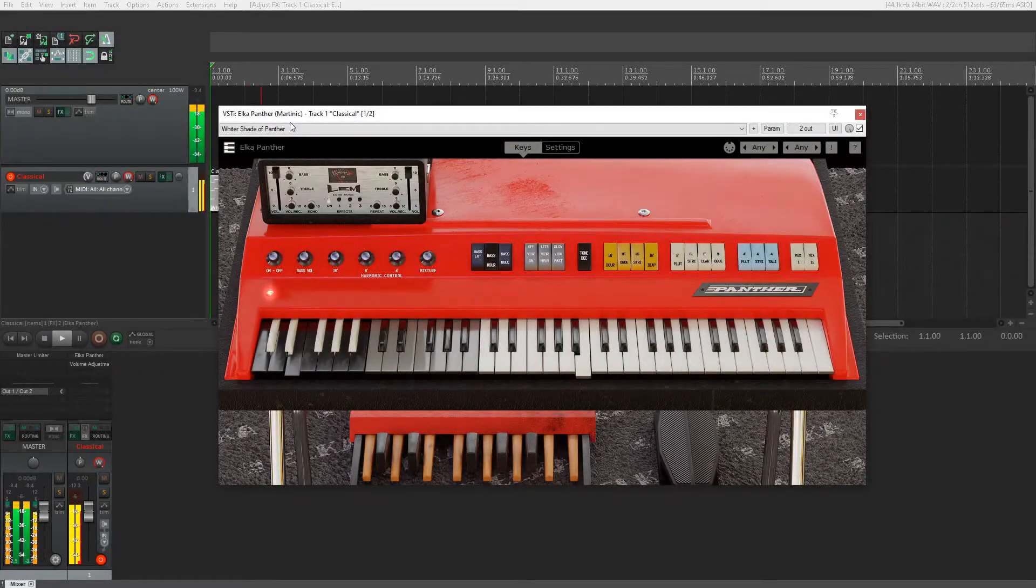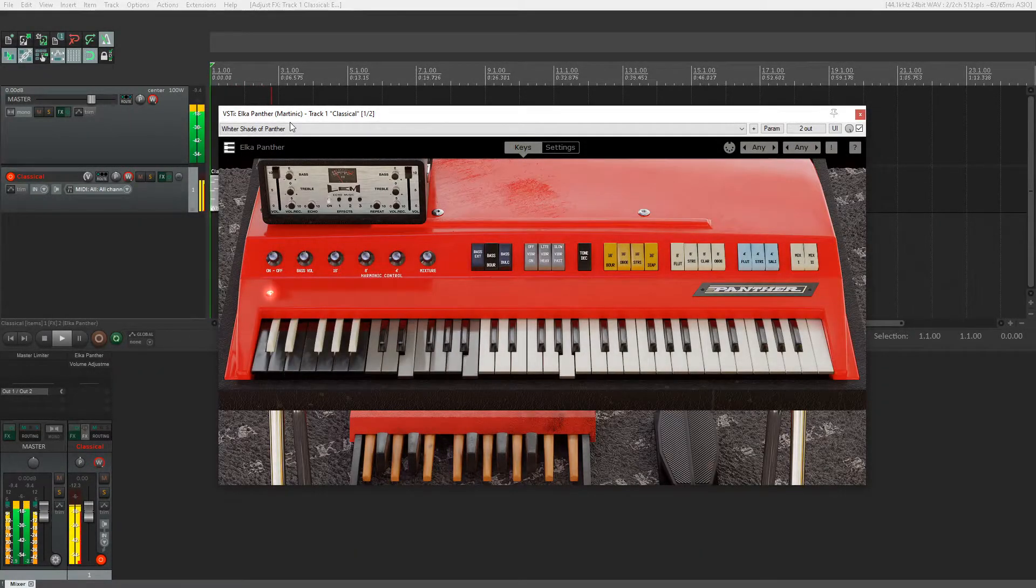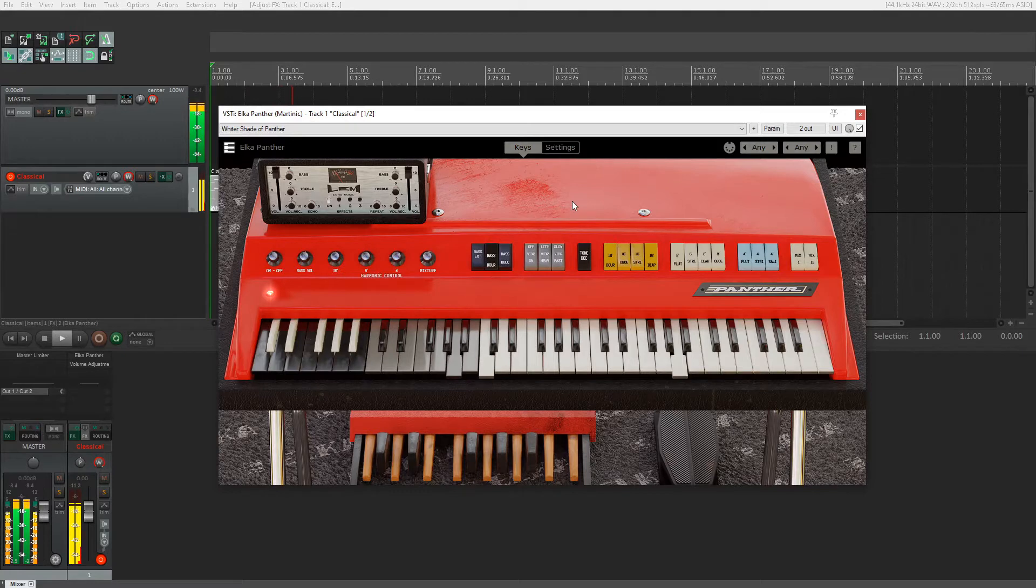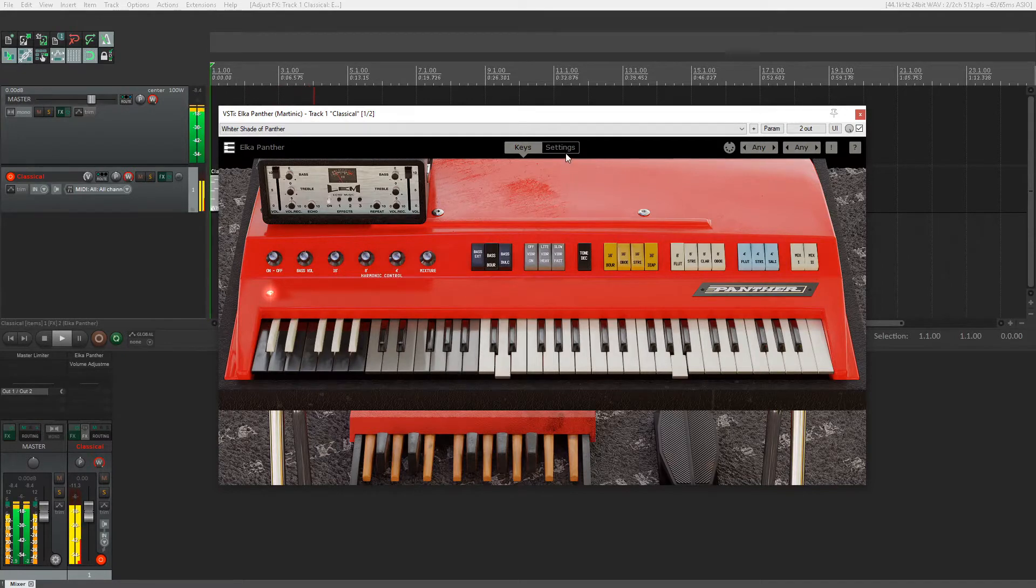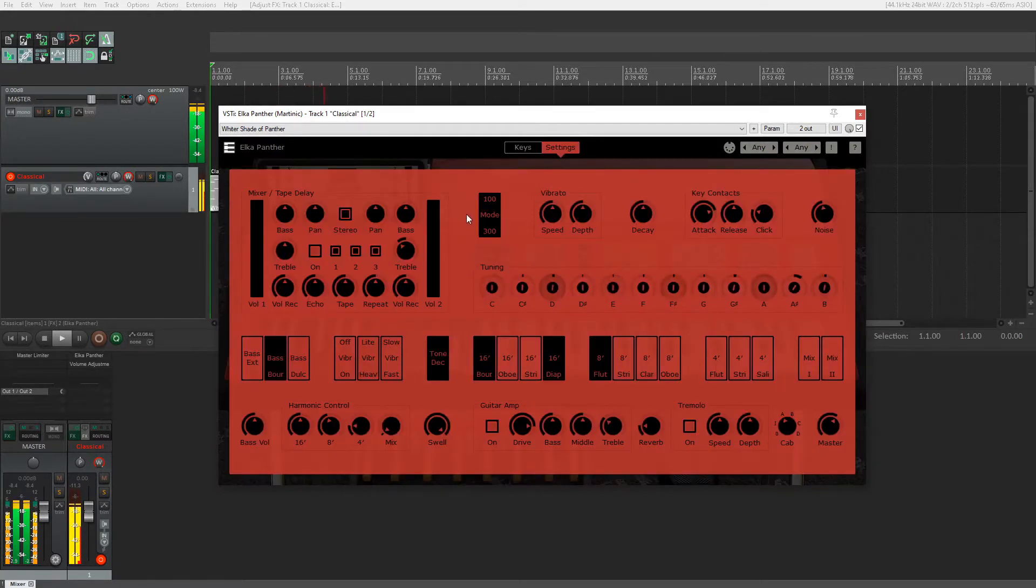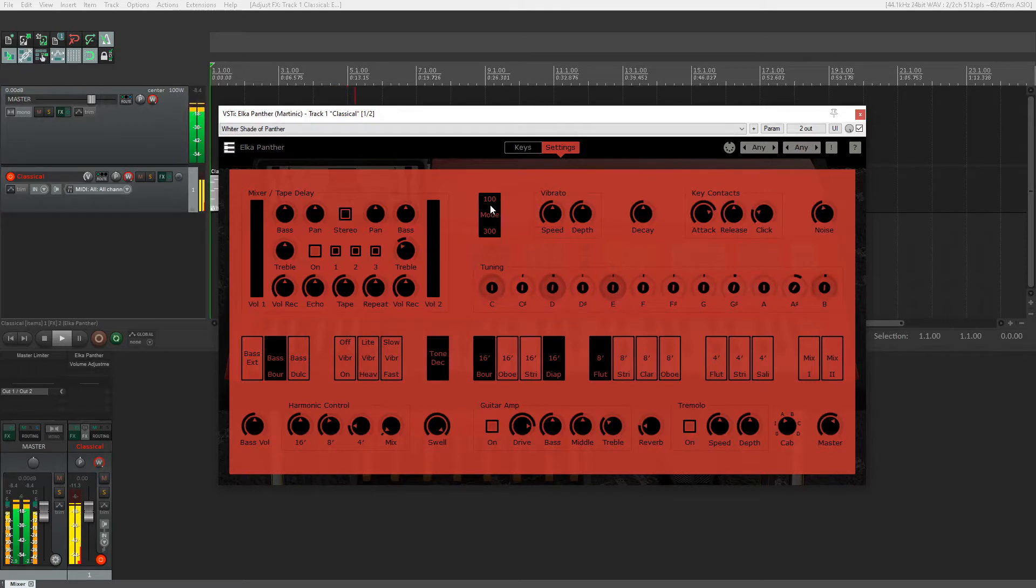Alright, so here we have the Elka Panther plugin by Martinik. This is actually modeled after the 300 and 100 models of Elka Panther, and you can switch between the two modes over here in the settings tab. Go to 100, go to 300.